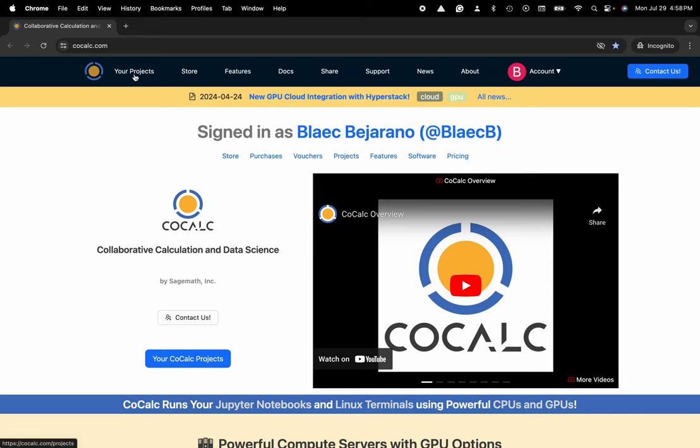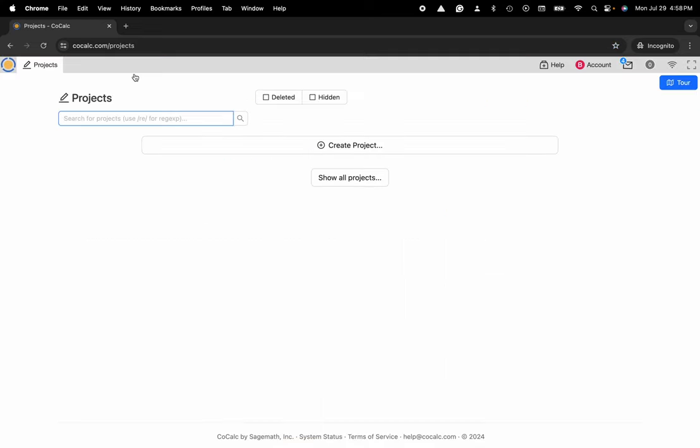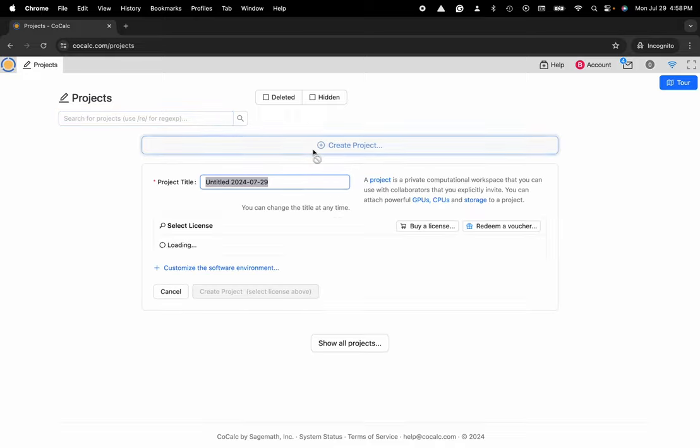I'll go ahead and click on my projects and there are no projects that I've either created or that I'm listed as a collaborator on, so I'm going to go ahead and click on the button that says create project.